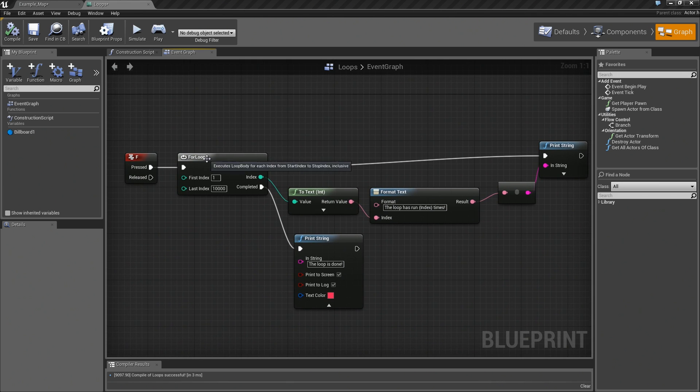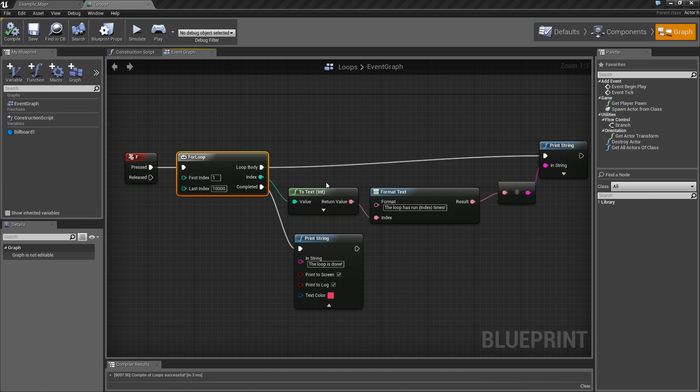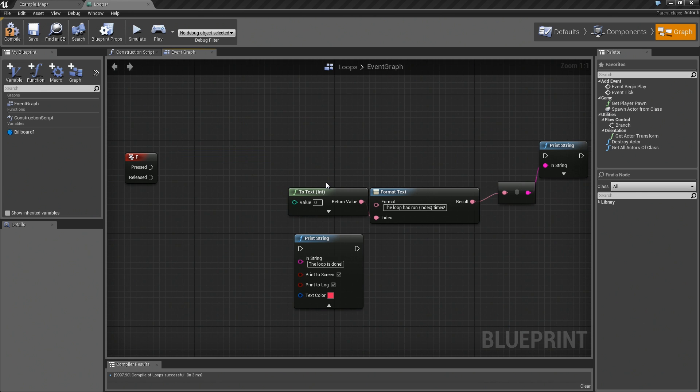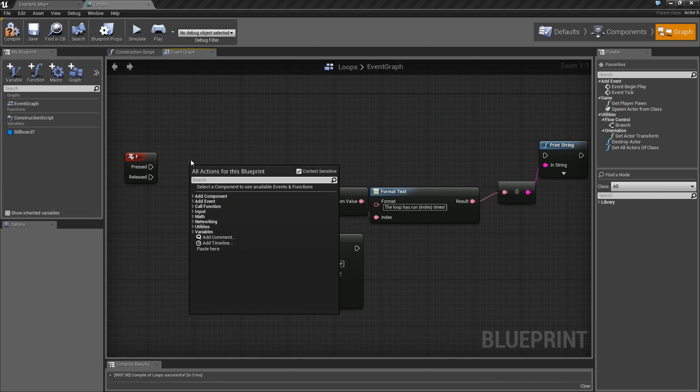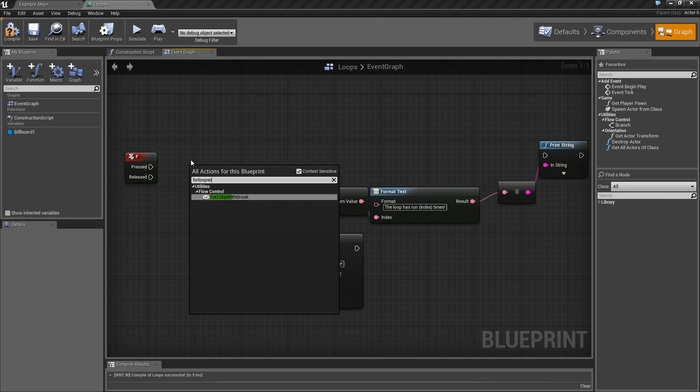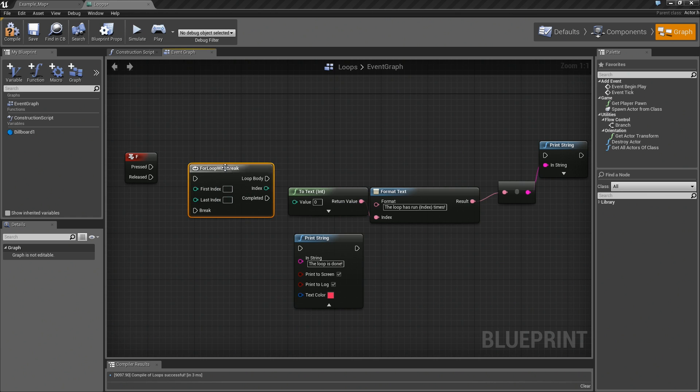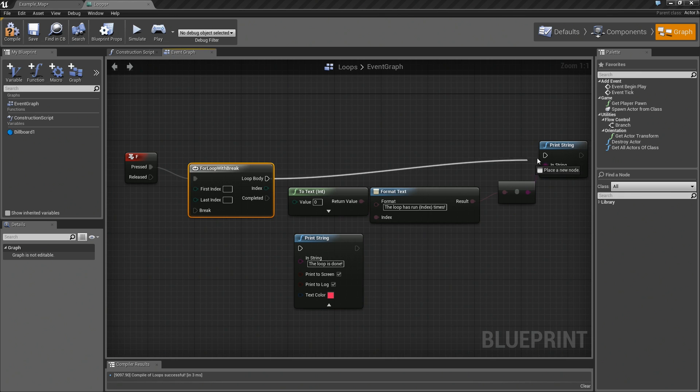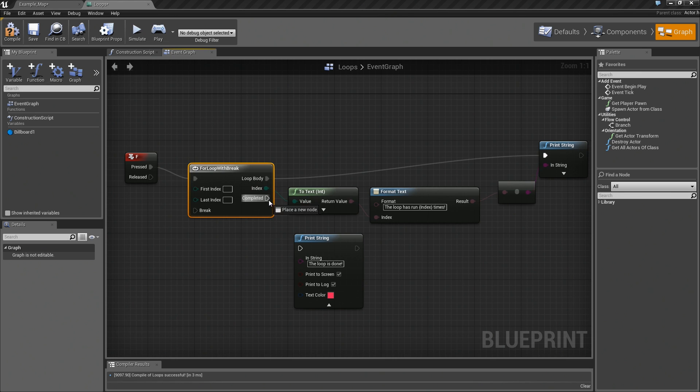What we are going to do is replace this with a for loop with break. I am going to delete out the loop, right-click, type for loop with break, and we will plug that in.